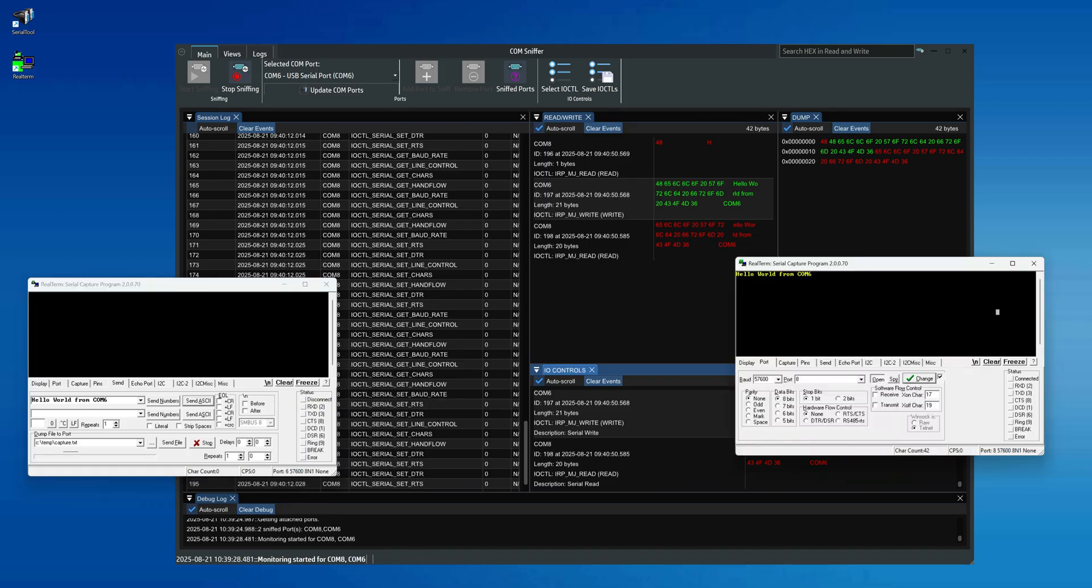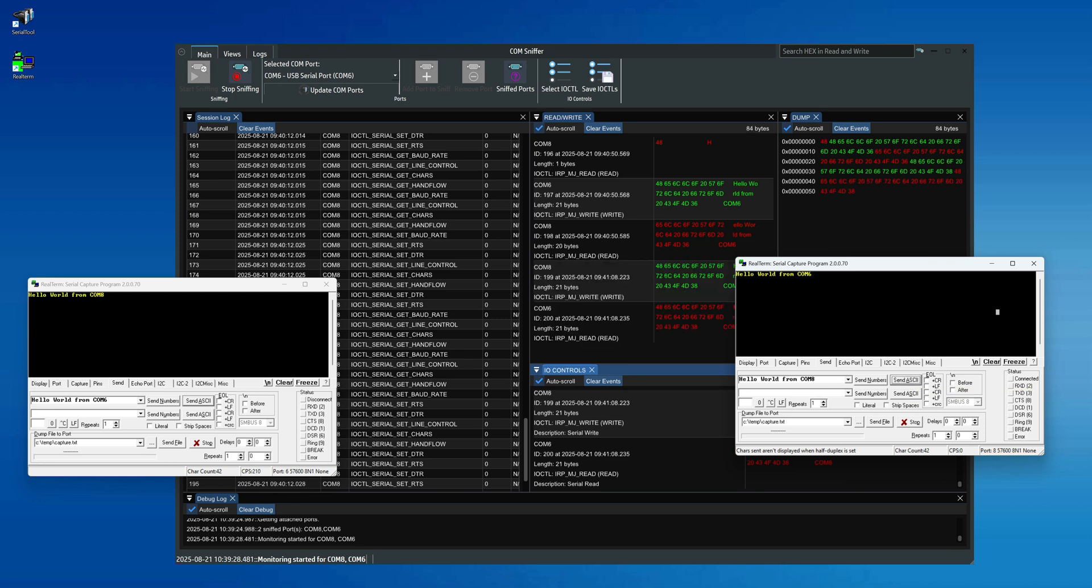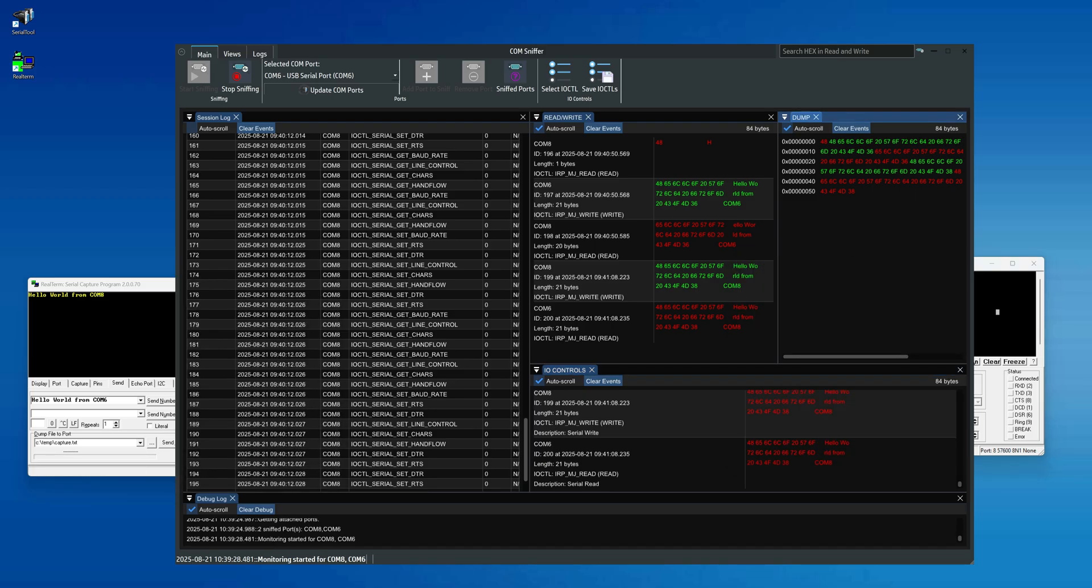Next, we repeat the exact same procedure from the Realterm instance where Com8 is open. As you'll see, the same process happens again and the data is sent back to Com6. Notice how the read and write commands for each Com port appear in the read-write window, while in the dump window, we only see the payload, the actual data that our two Com ports have sent and received.